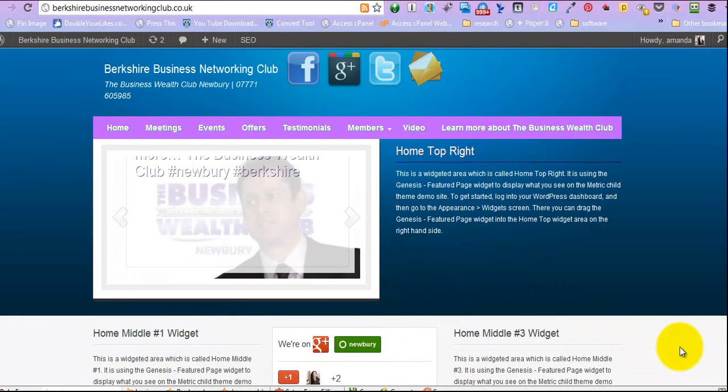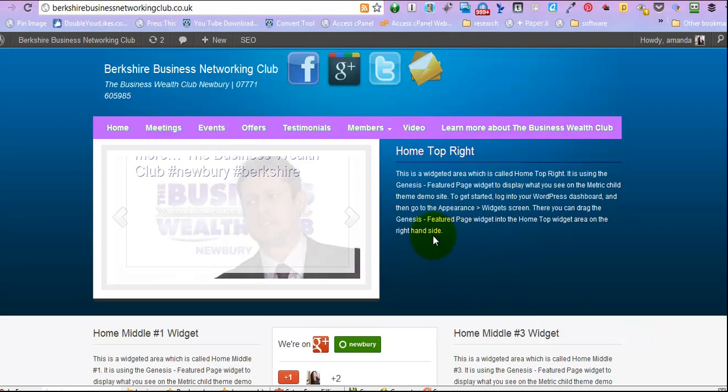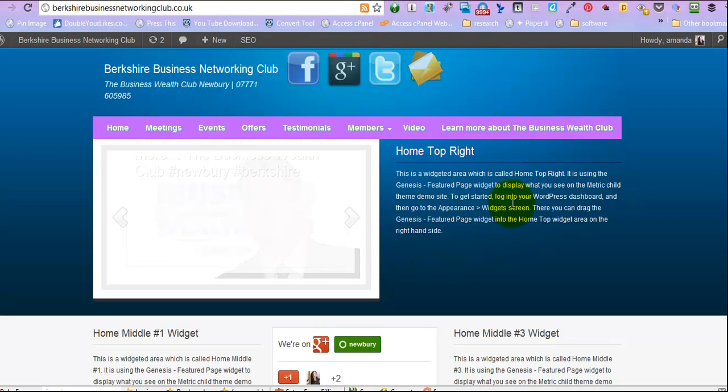Hi there, Amanda Hilt from the Social Media Café, and we're going to look at the Home top right section on our Genesis theme on WordPress.